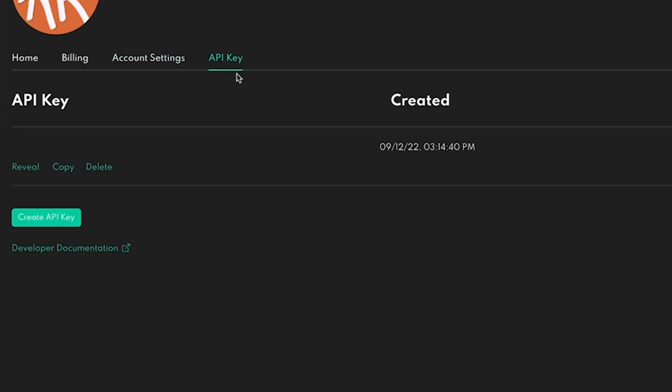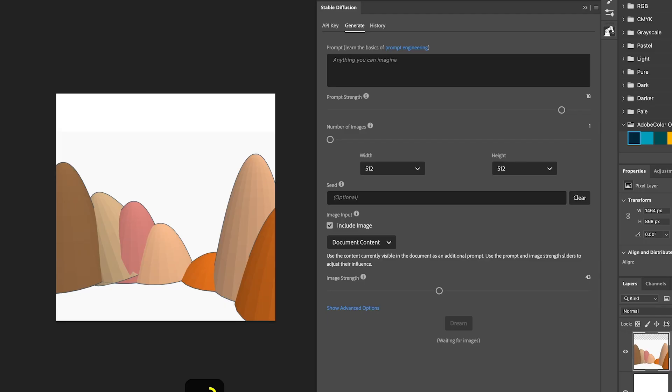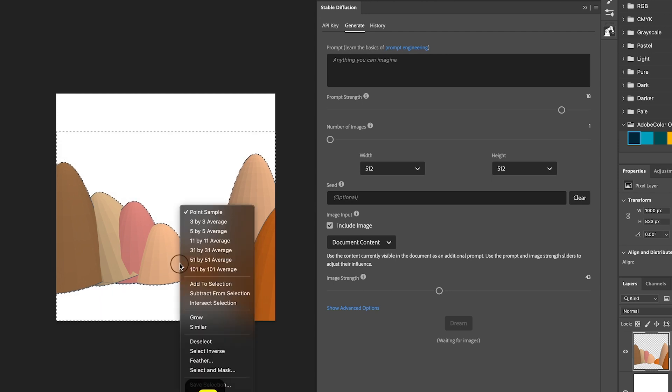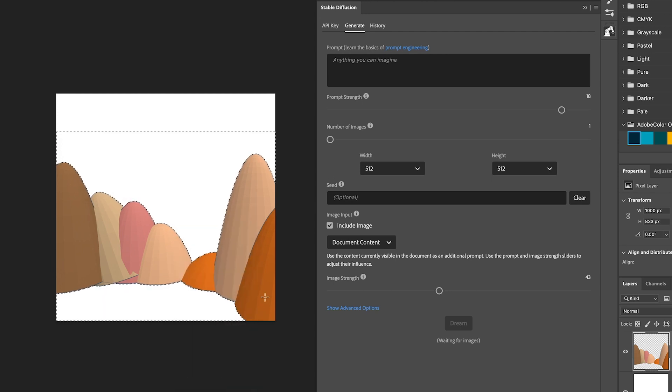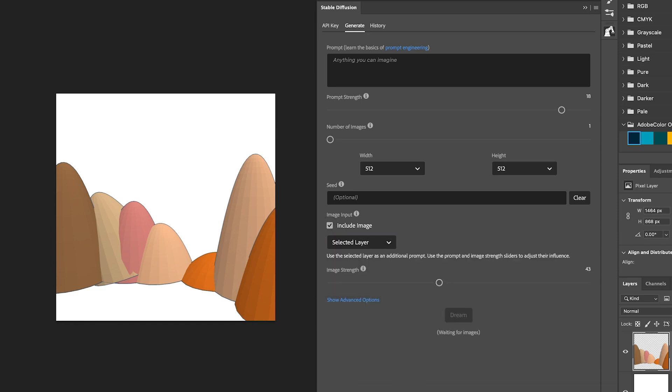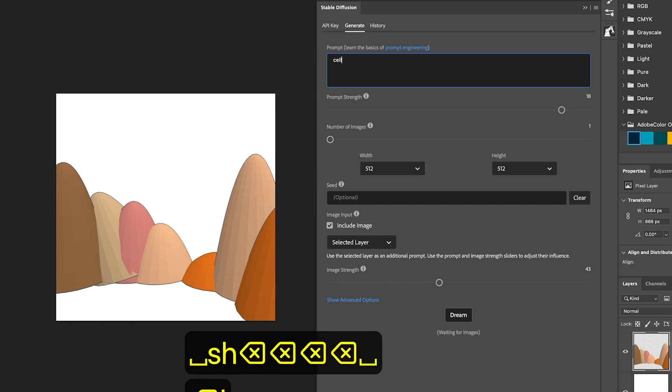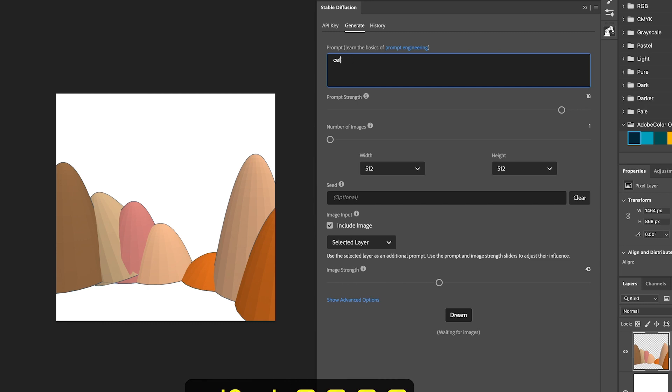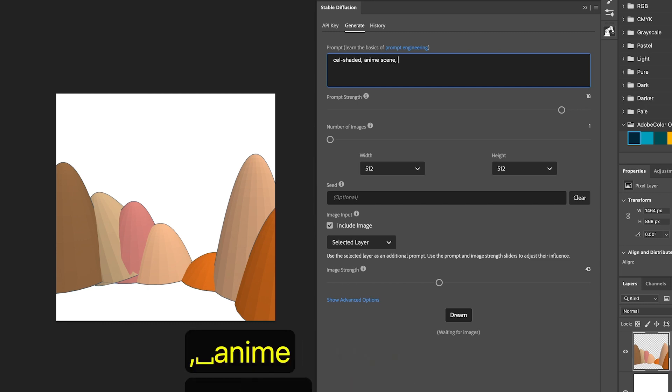First thing we want to do in the stable diffusion plugin is turn on the option for it to use images. You'll find that right there in the middle. And then change the drop down from whole document or whatever it says to selected layer. We only want stable diffusion just looking at the layer that we have selected, which is the pasted image of our 3D sort of mountainous valley.